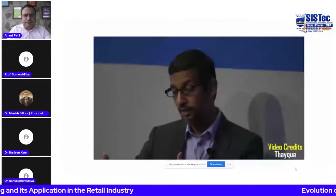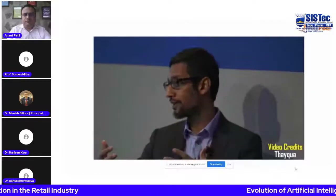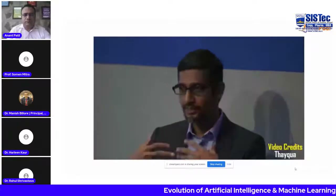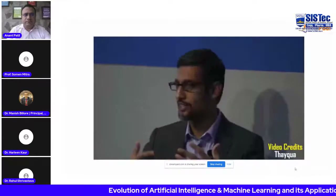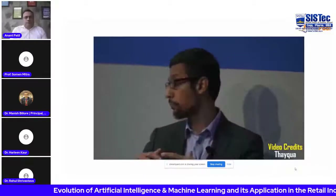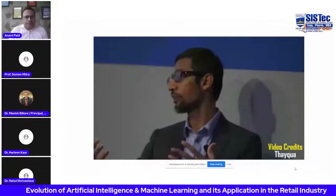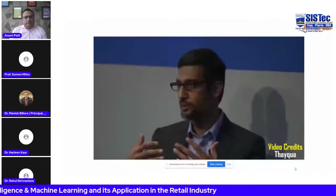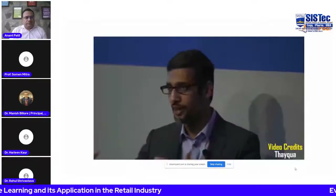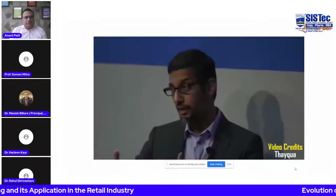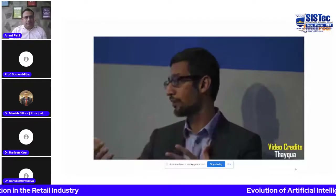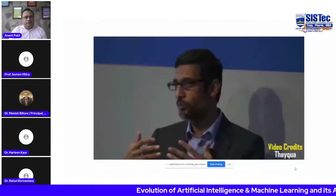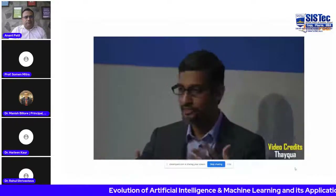Sundar Pichai: 'AI is probably the most important thing humanity has ever worked on. I think of it as something more profound than electricity or fire.'